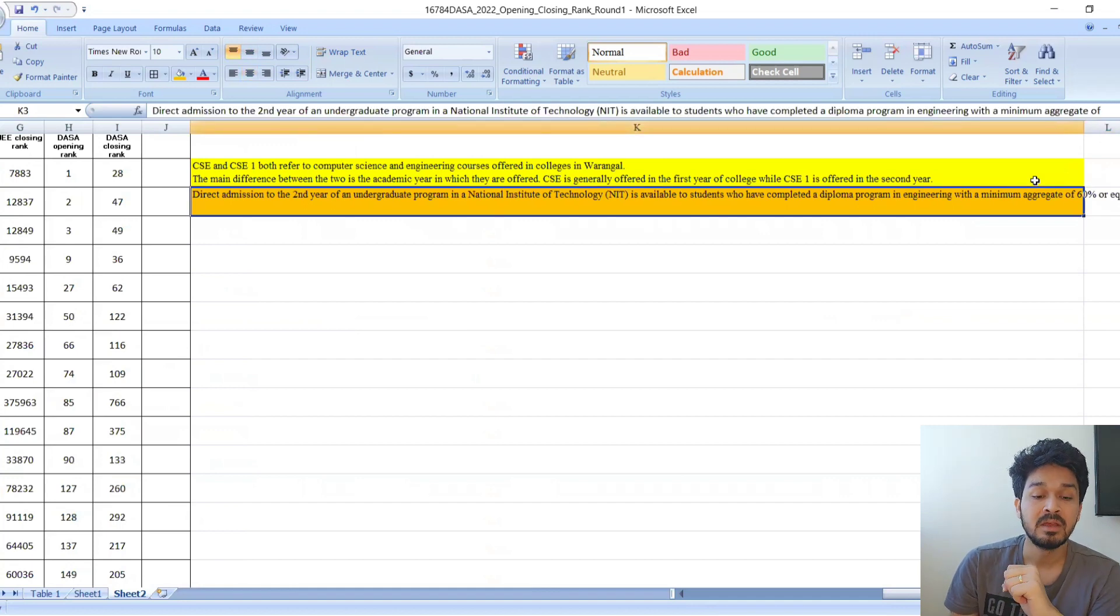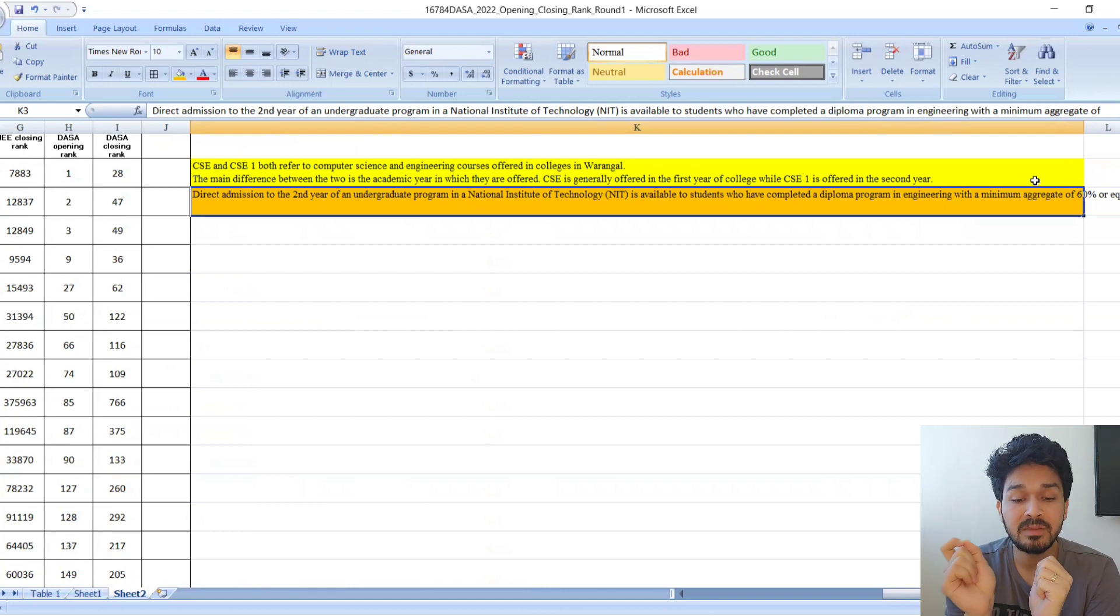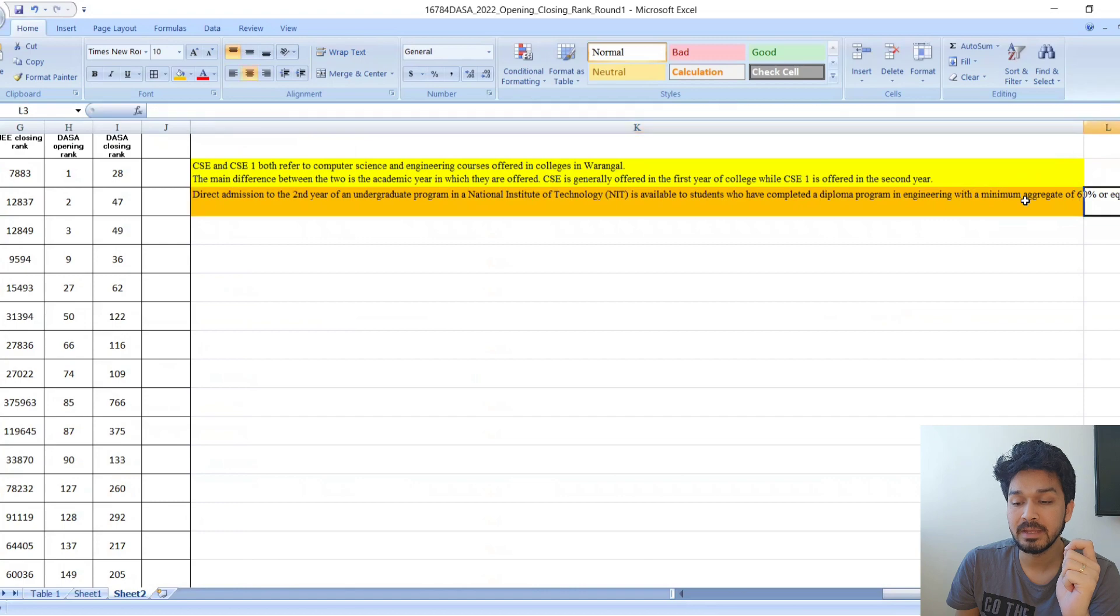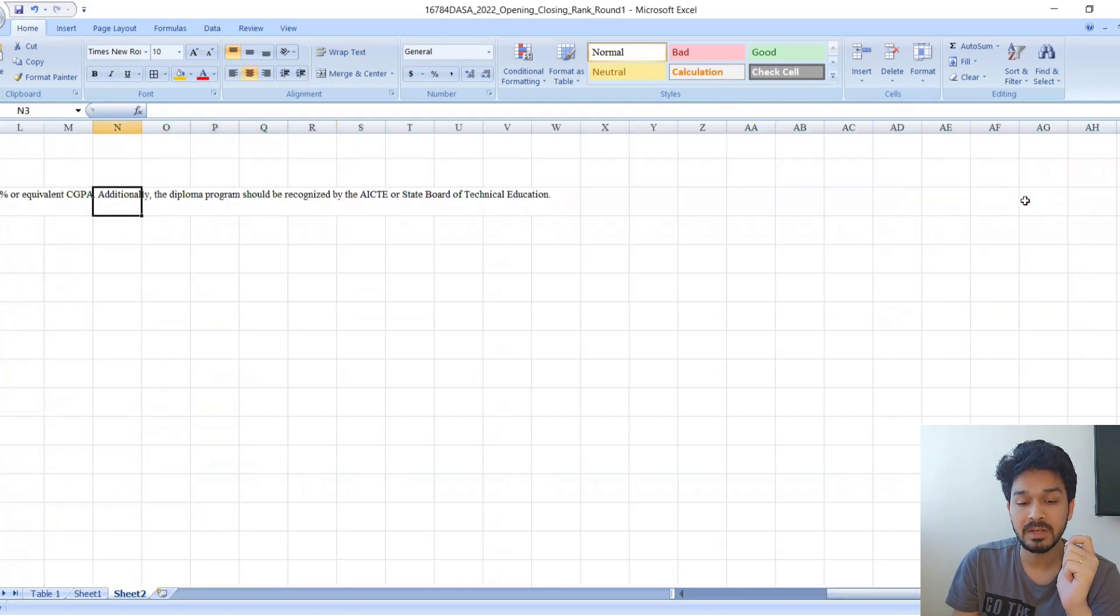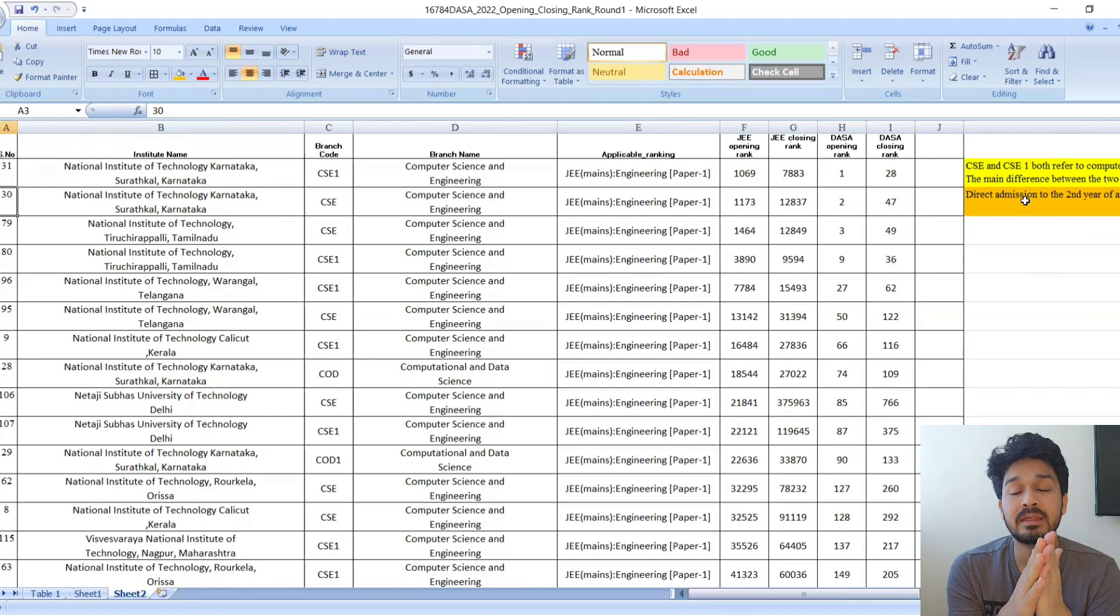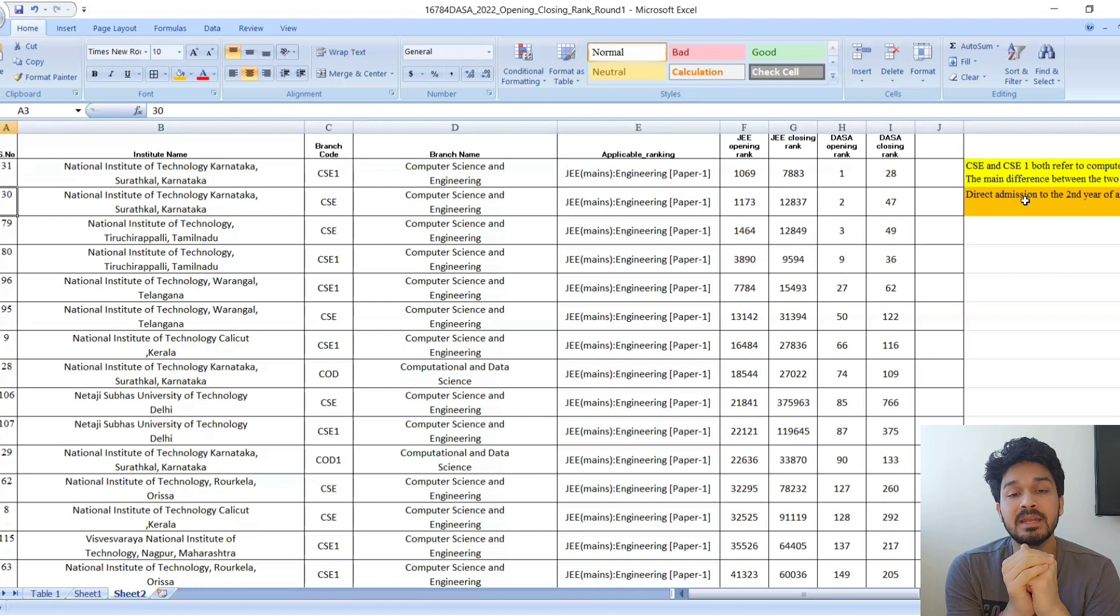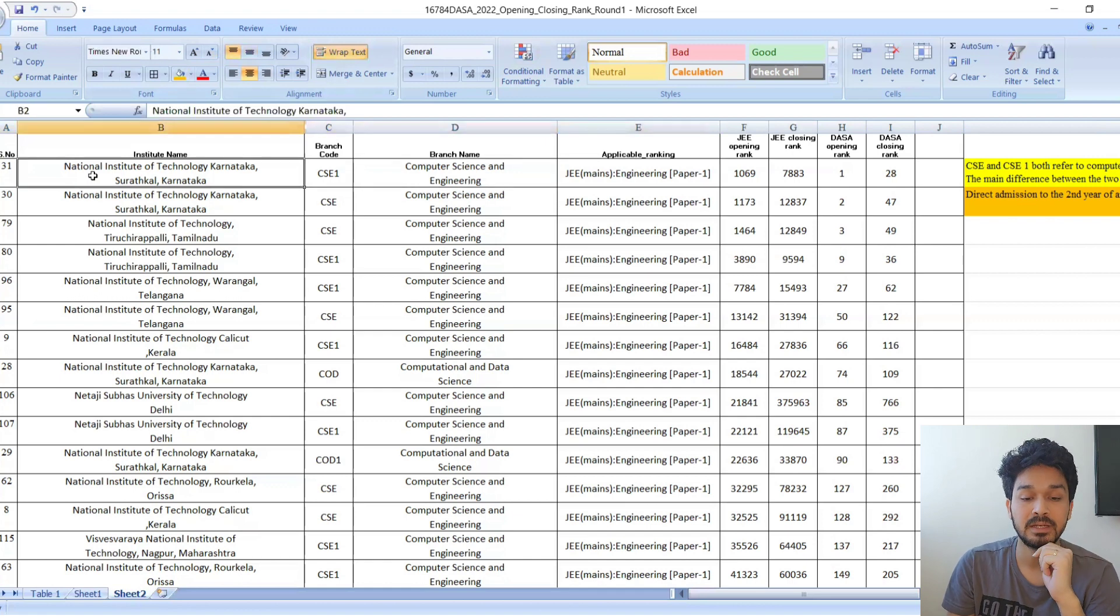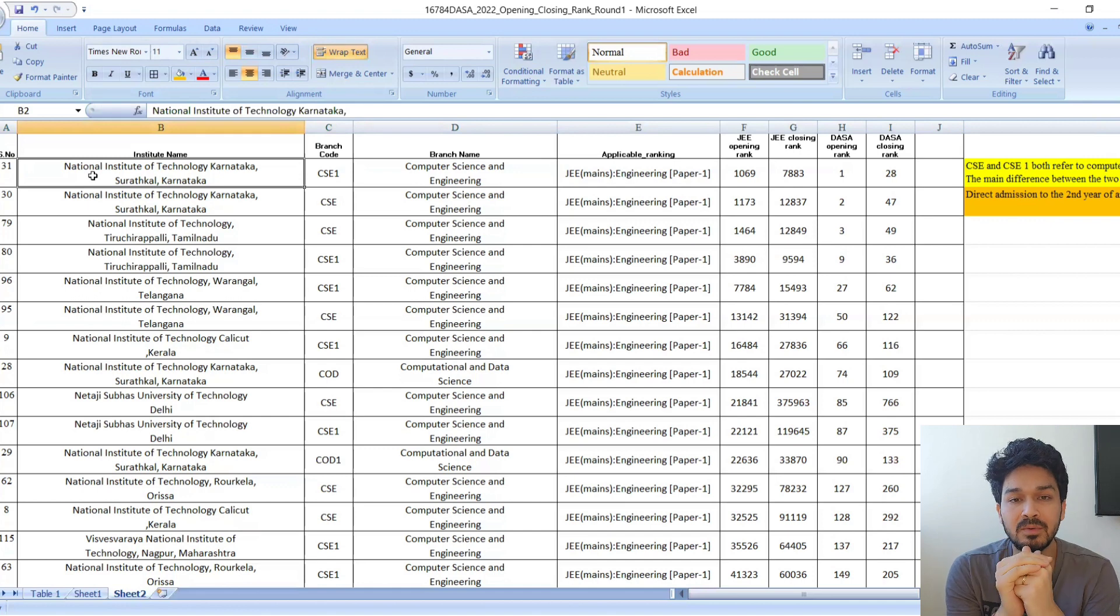How can a kid get direct admission in the second year? Direct admission to the second year of the undergraduate program is available for students who had completed their diploma in engineering with a minimum of 60 percentage or equivalent from any recognized board. Kids having 60 percentage can get this diploma thing and direct admission into second year. I don't think this is related to you guys, but I explained what is CSE and CSE 1.